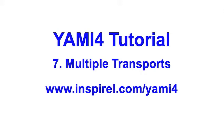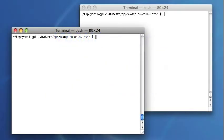I will demonstrate the multiple transports that can be used in YAMI. In all previous examples, you have seen that I used TCP as the transport protocol. This is not the only one available in YAMI, and I will demonstrate the possibilities.